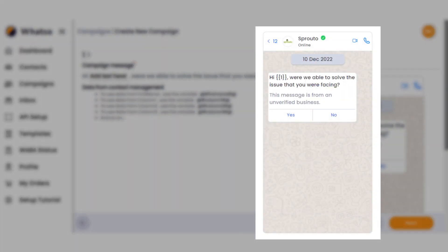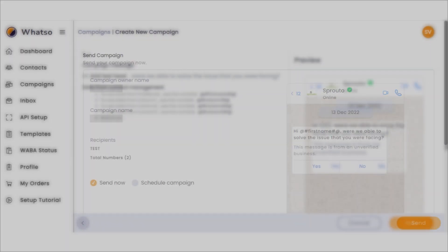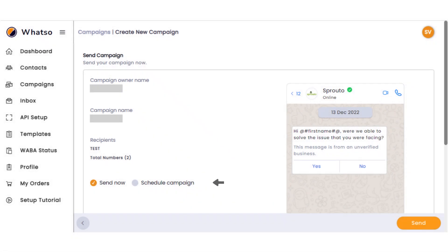Preview your message to see how it will look, then schedule the campaign by choosing the date and time. After you've reviewed the details and made any necessary changes, click on the Send button to start your campaign.